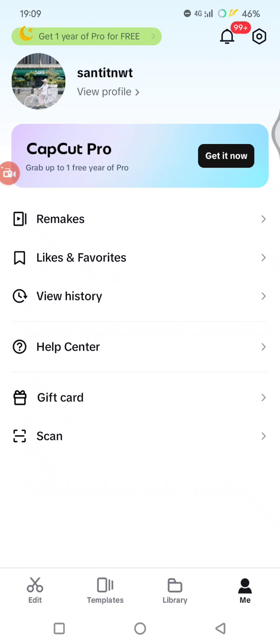You can also use another option such as Google, TikTok, or CapCut ID, and on CapCut PC you can use the same account.